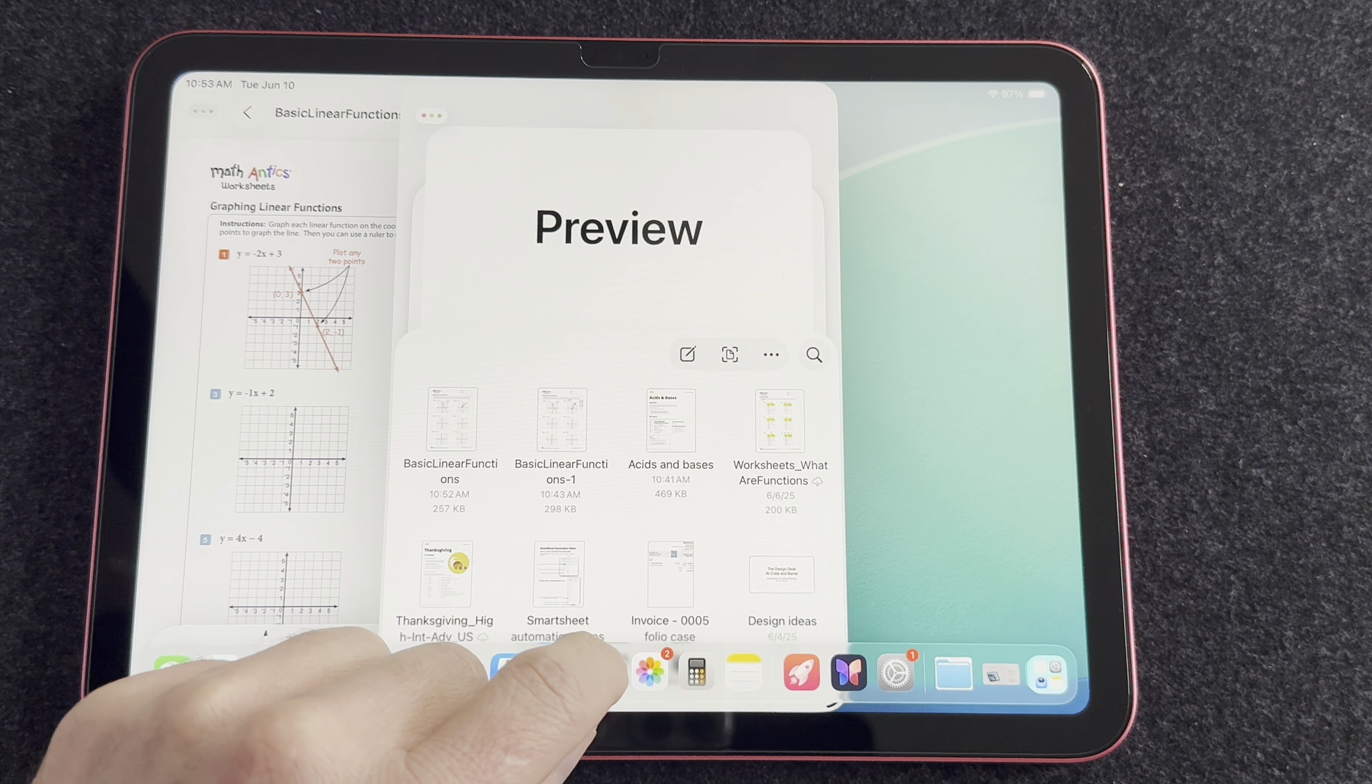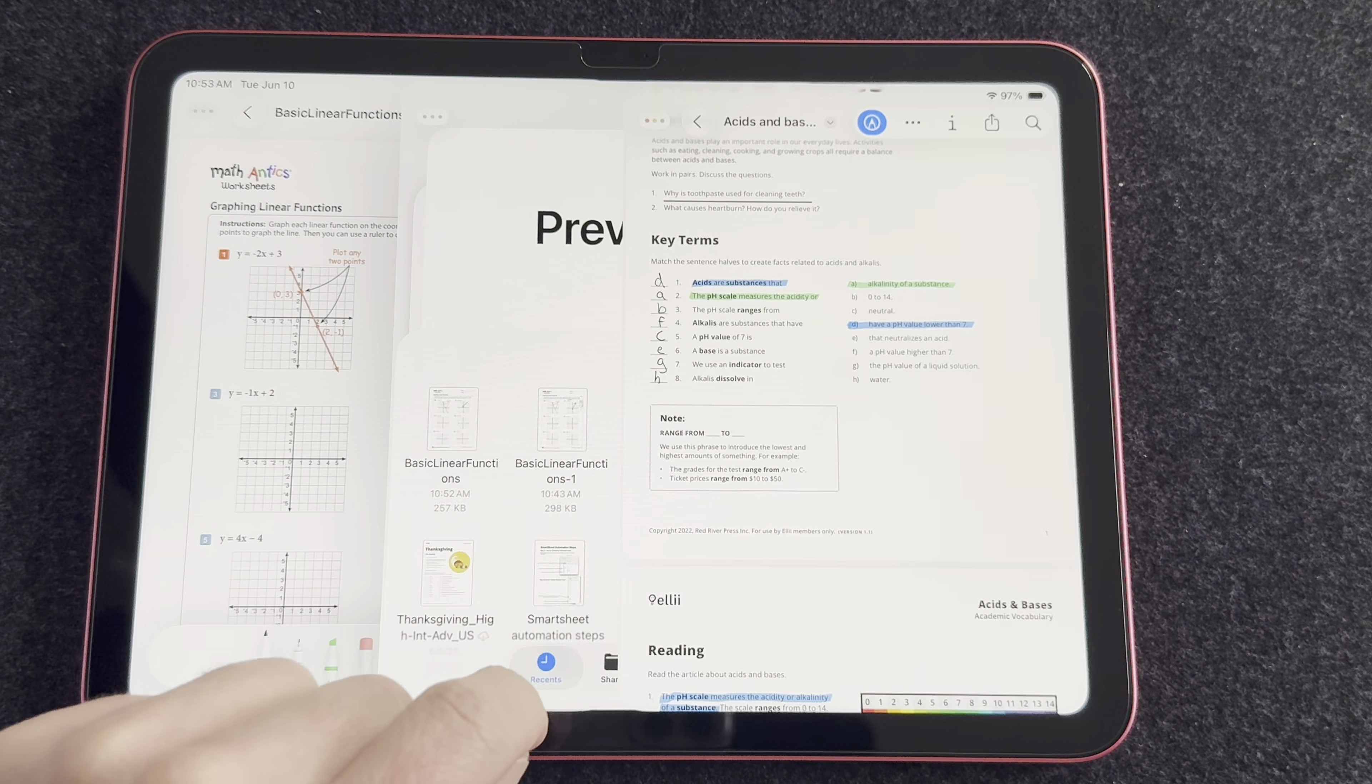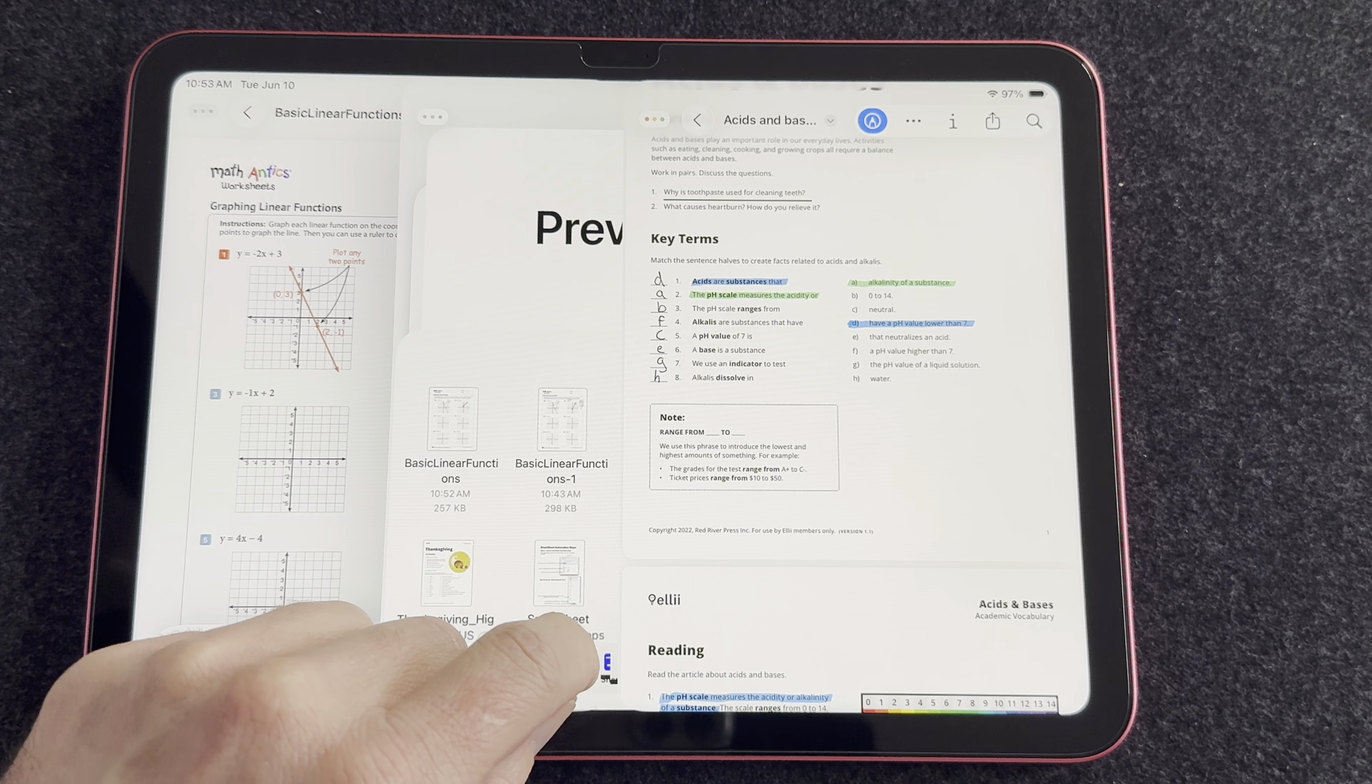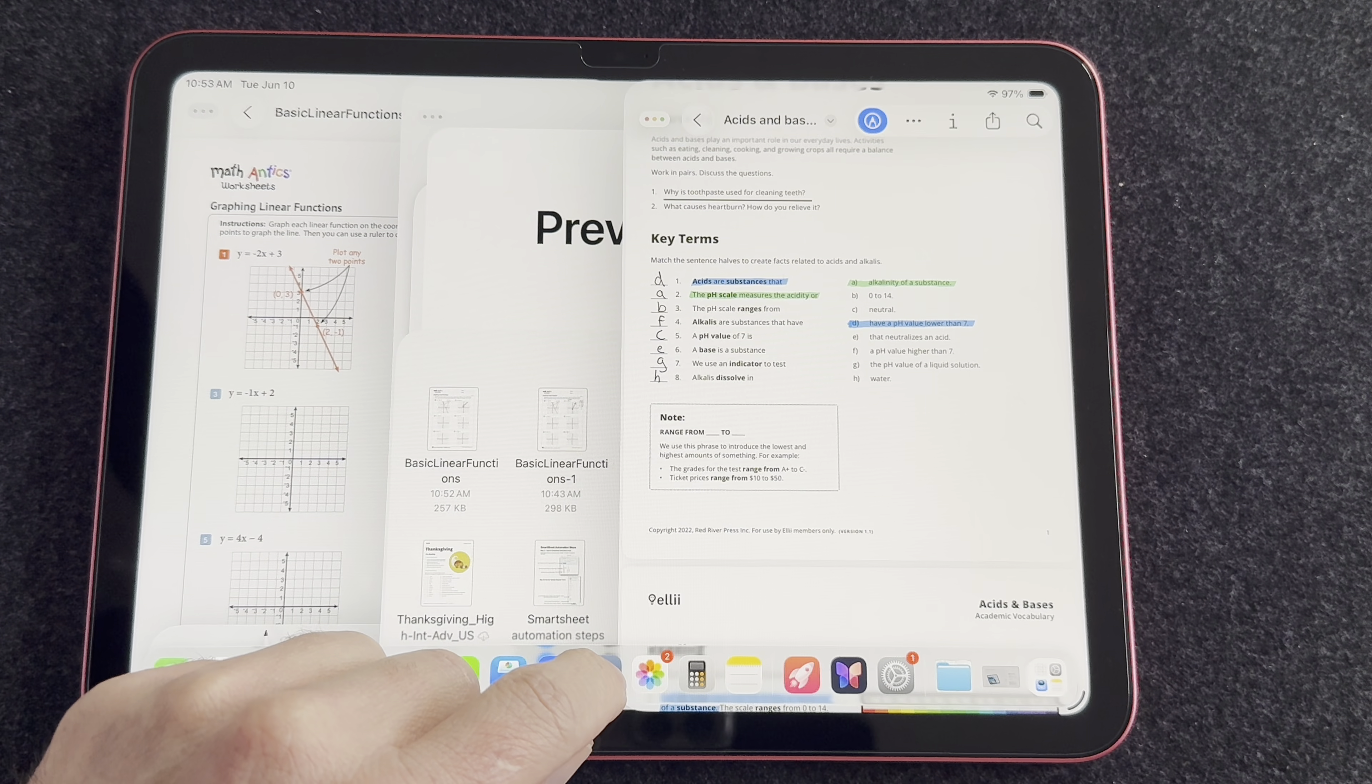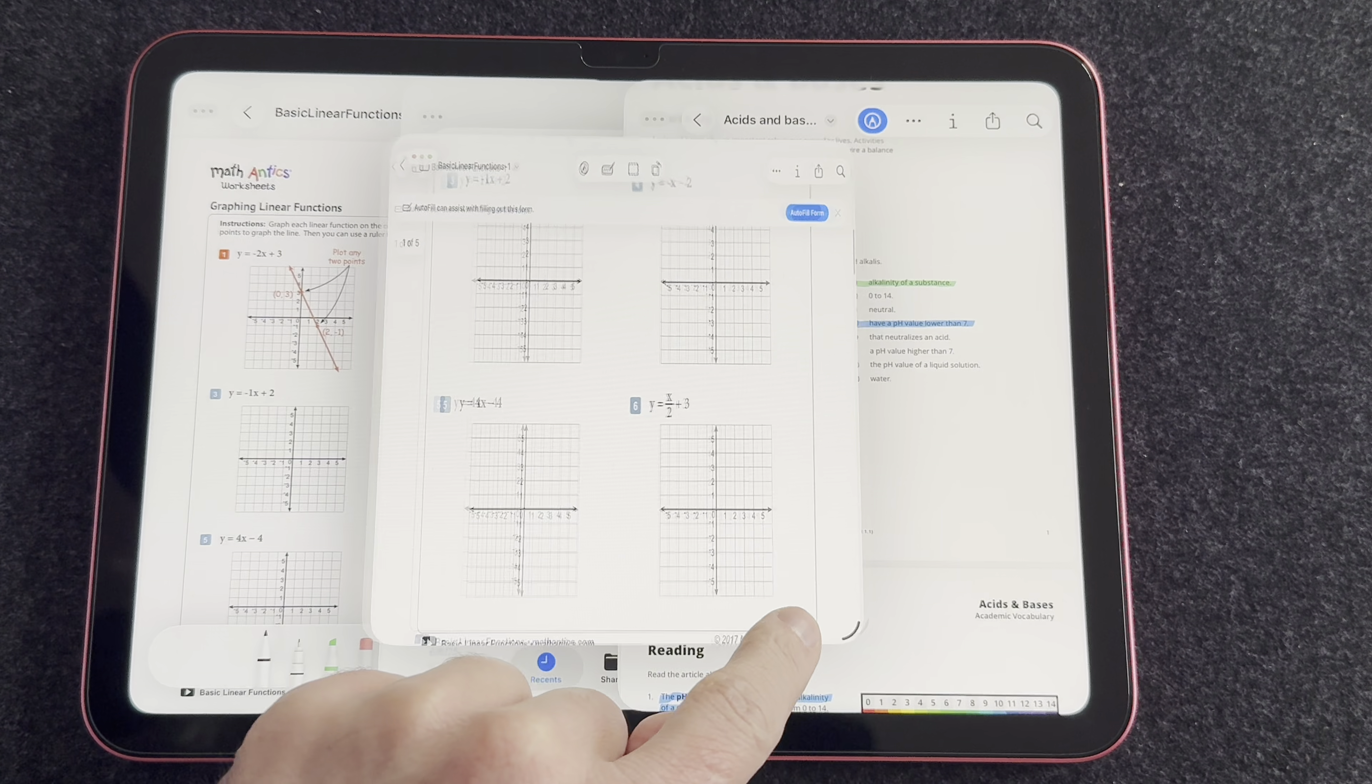First off, let's talk about multitasking. You can finally open multiple windows on the A16 iPad. You could not do that before, it did not support Stage Manager, which always drove me nuts. I hated that its big brothers, the iPad Air and iPad Pro could do it, but you couldn't do it on this guy. You could do the side-by-side view, but that's not quite as good as being able to do what you can do now.